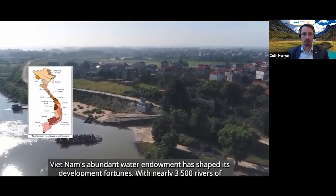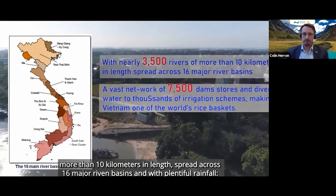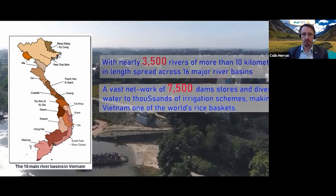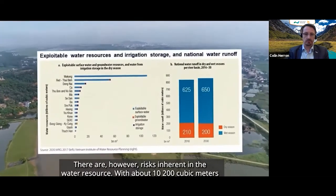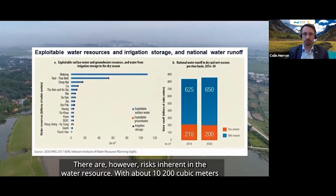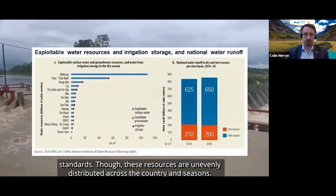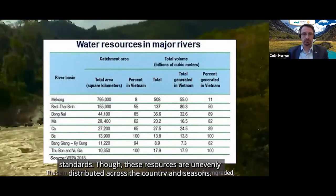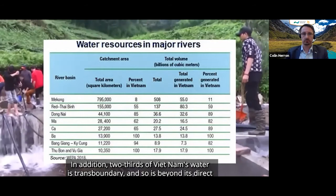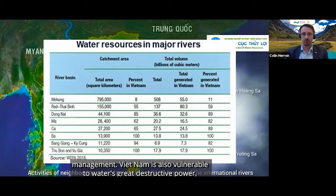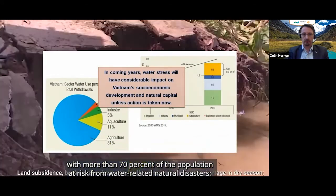Vietnam's abundant water endowment has shaped its development fortunes. With nearly 3,500 rivers of more than 10 kilometres in length, spread across 16 major river basins and with plentiful rainfall of almost 2,000 millimetres a year, the country is rich in water resources. With about 10,200 cubic metres of renewable fresh water per capita, Vietnam's water availability is high by regional and global standards, though these resources are unevenly distributed across the country and seasons. In addition, two thirds of Vietnam's water is transboundary and so is beyond its direct management. Vietnam is also vulnerable to water's great destructive power, with more than 70% of the population at risk from water-related natural disasters.